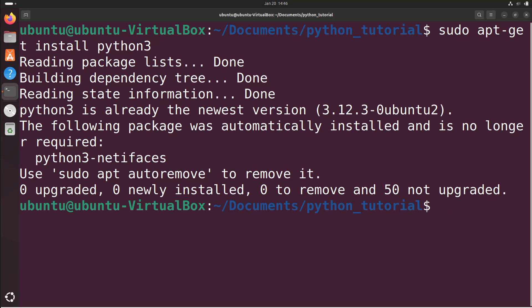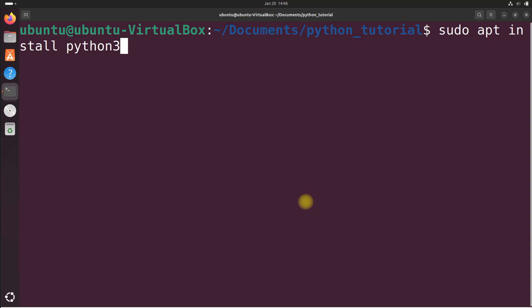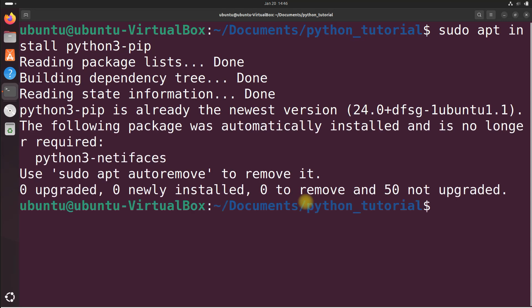Now if you also need pip, which is the Python package installer, you can install it by typing the following command: sudo apt install python3-pip, and then press enter. We already have pip installed, but that's how you would install pip.